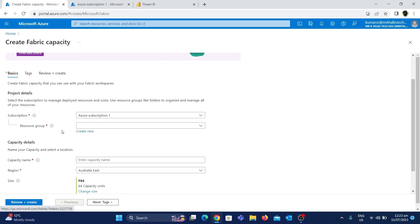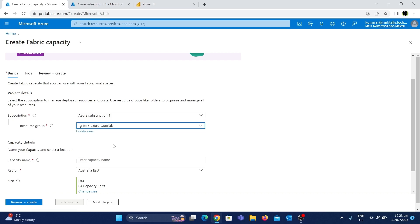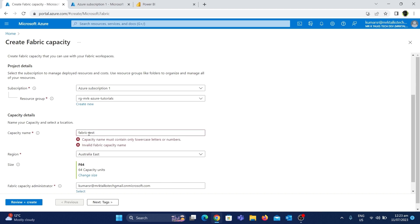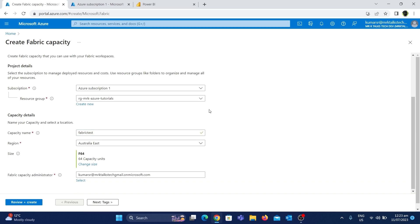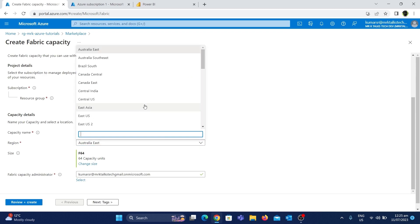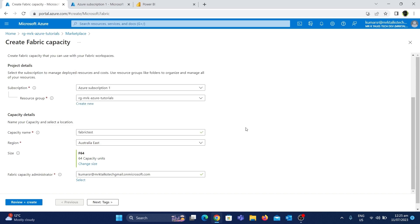First, we need to choose the subscription, which has already been done. Next, select the resource group — I'm going to choose the 'rg-mrk-azure-tutorials' resource group. After that, we need to give a capacity name, which is the Fabric resource name. I'll enter 'fabrictest' — note that hyphens are not allowed, so removing it gives us a valid name with a tick mark confirmation. Now it's asking us to choose the region for this resource. Clicking the dropdown shows different supported regions — I've selected Australia East, which is closest to my location.